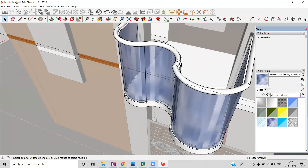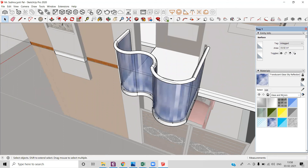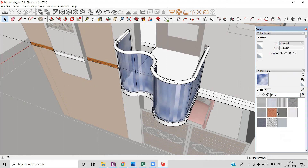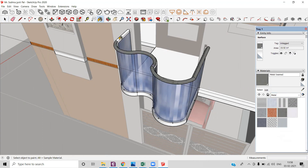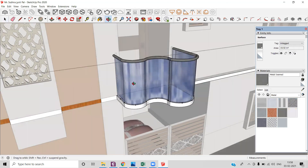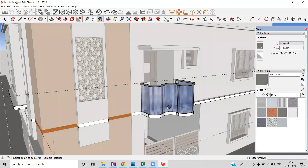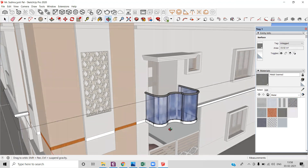If you want to go for the handles, you can choose the metal material. Go to metal, choose the metal that you want, and apply the material. This way you can make a balcony with a modern design in SketchUp.